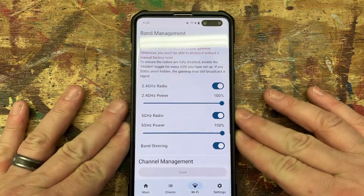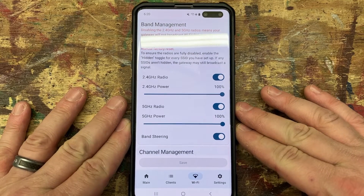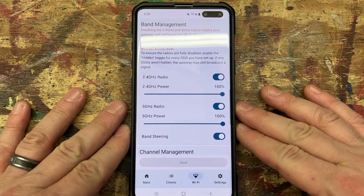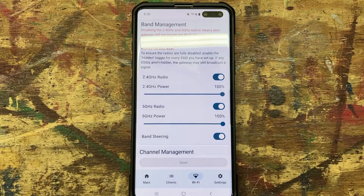This is the basic video on how to get into your T-Mobile gateway. Thanks for watching — stay tuned for another one.